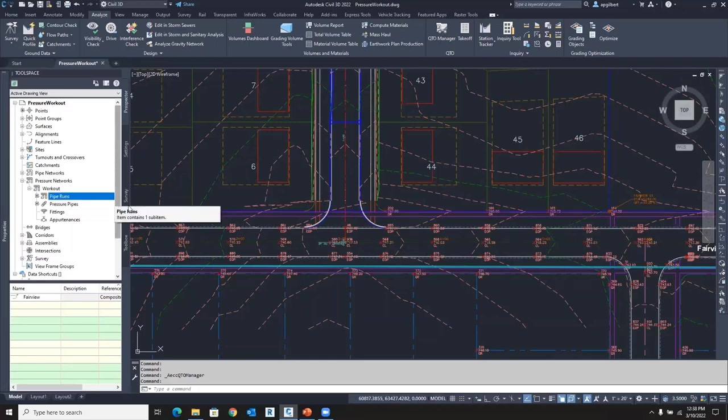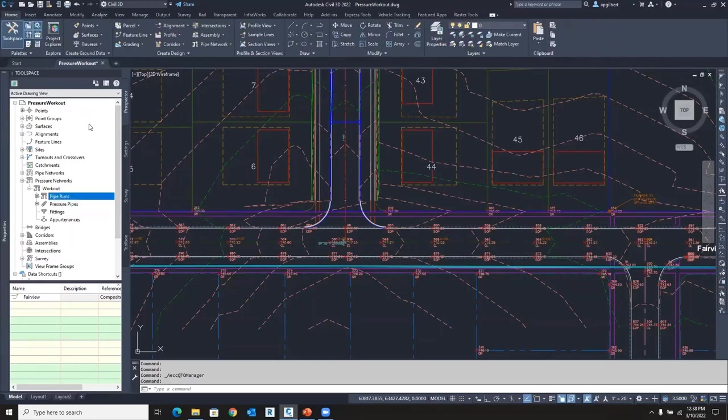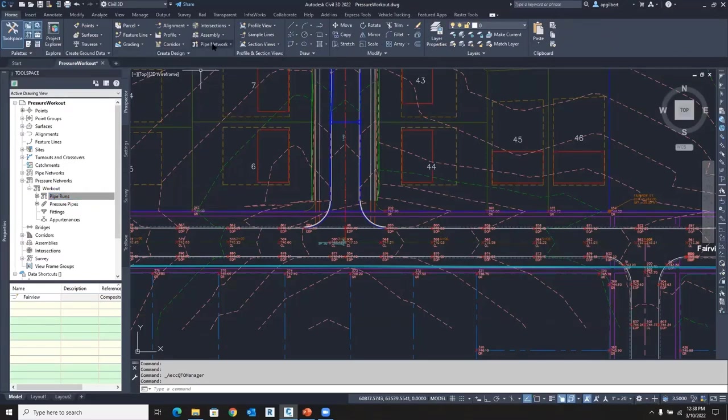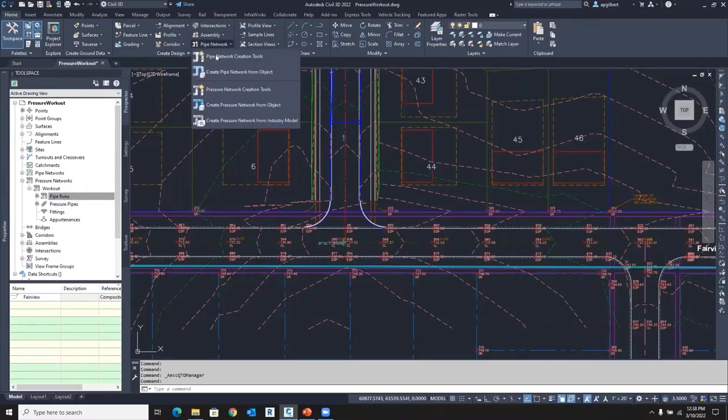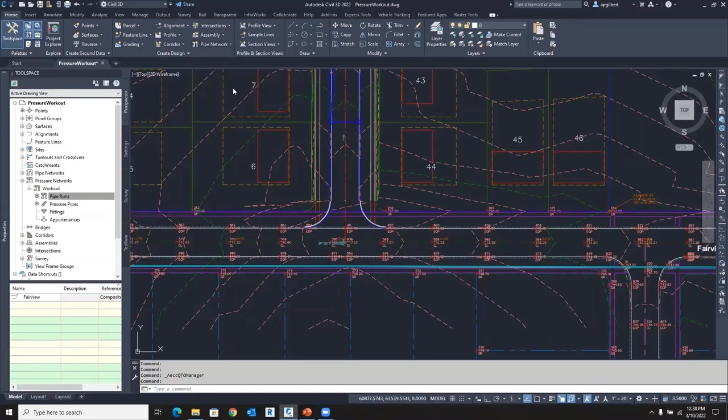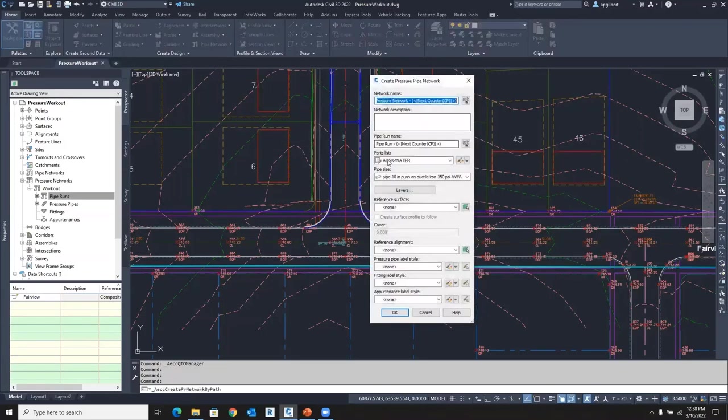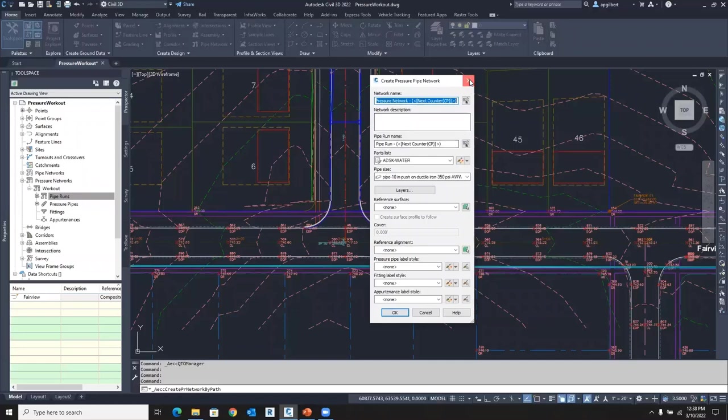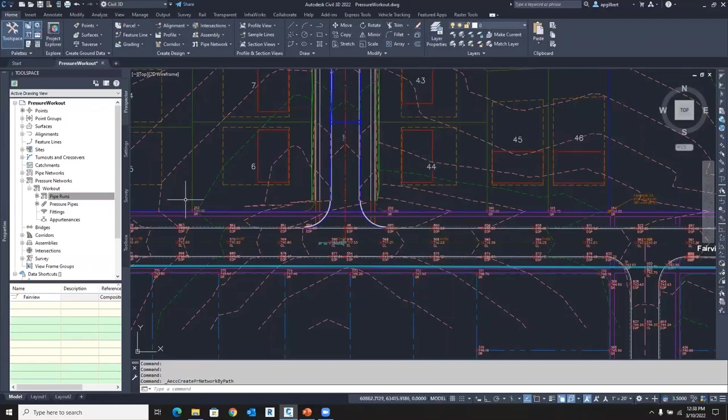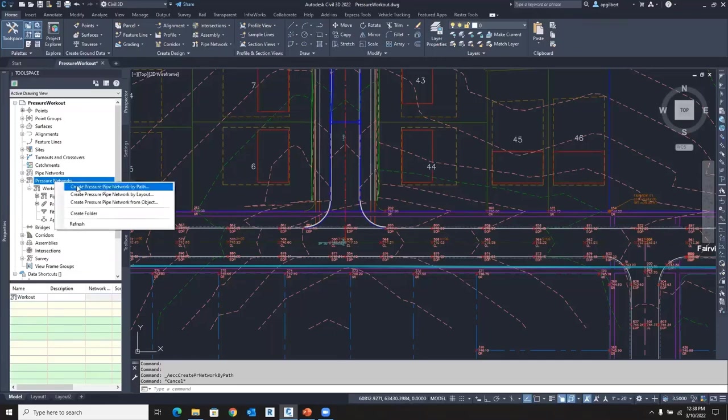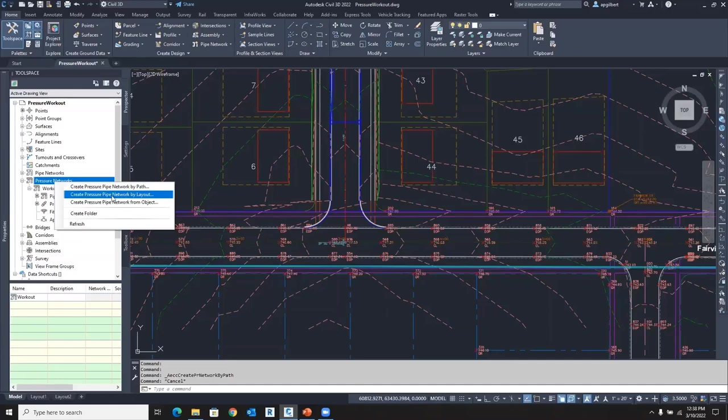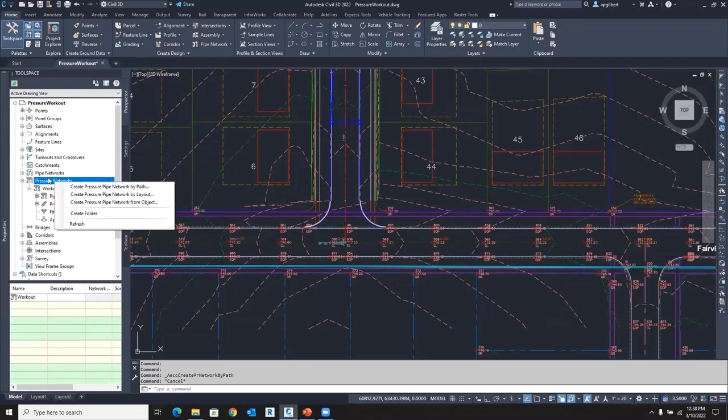So if I go up to create design and go to pressure pipe creation tools, this will be a pipe run or path based pressure network. So if I wanted to create the old part based, I can go to pressure networks here and say, create pressure pipe network by layout. And that is the old method that ignores the pipe runs. So I just wanted you to know that that's available if you need it.